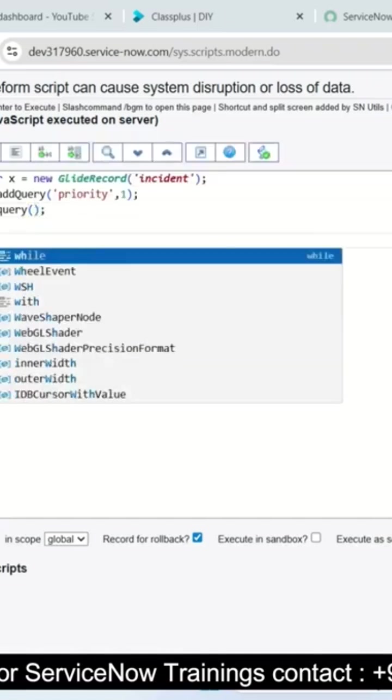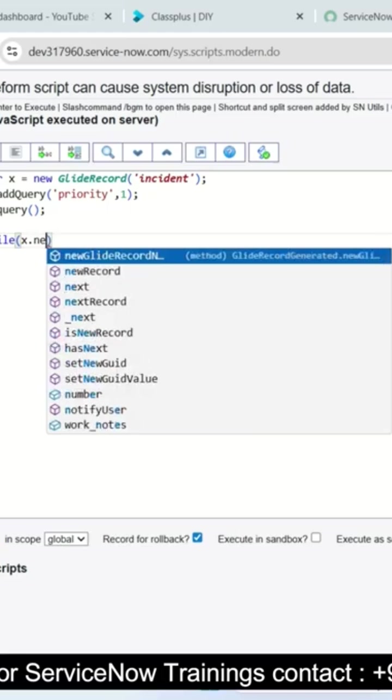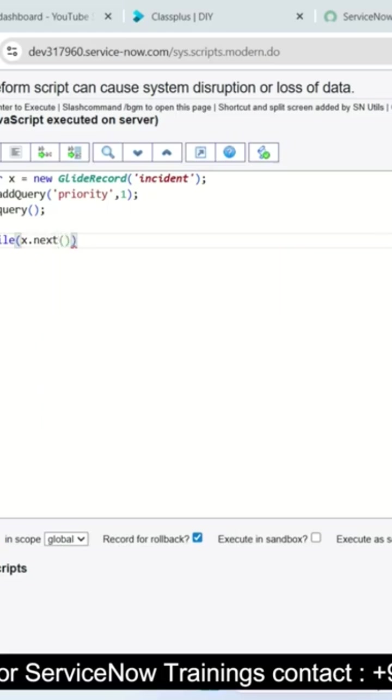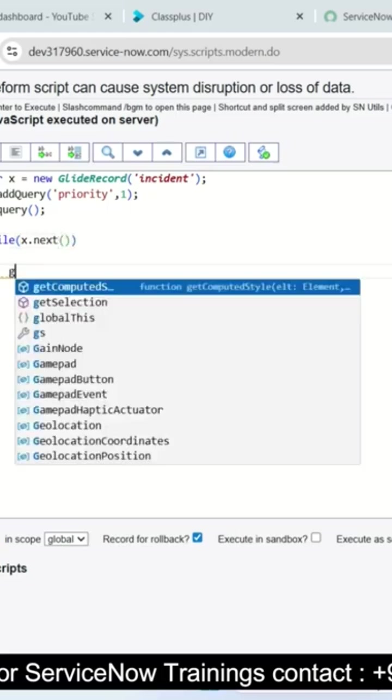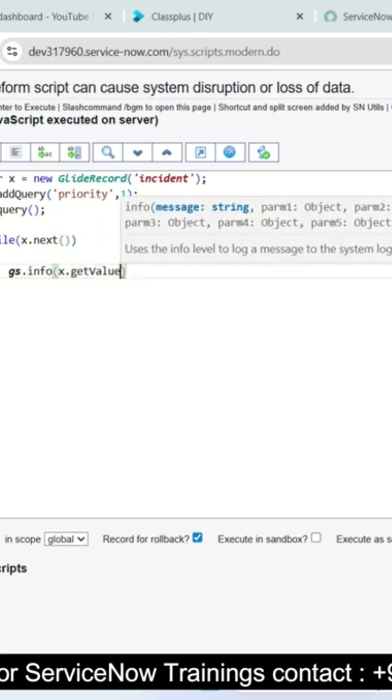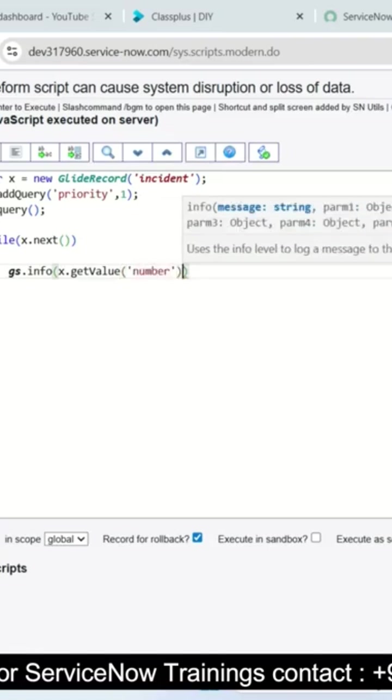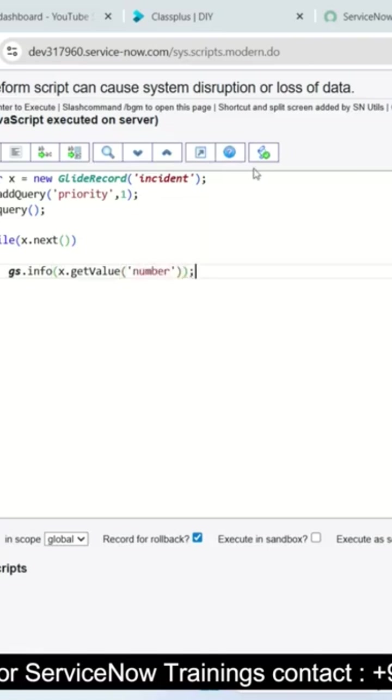Now I will write while statement and now you can see that x dot get value of number. Then after completion of this one when we run this script, now you can see how many incident records are available. As of now 6 incident records are available with priority one.